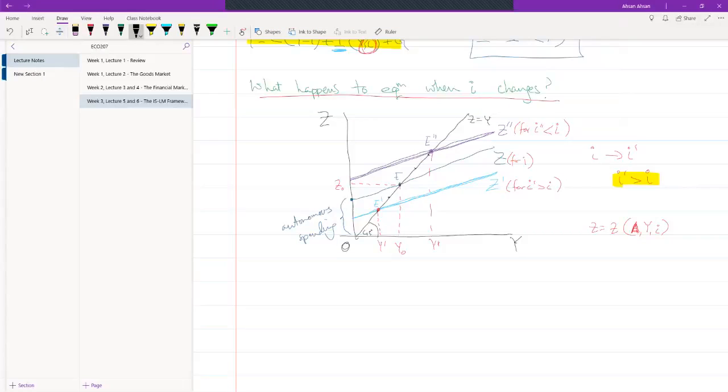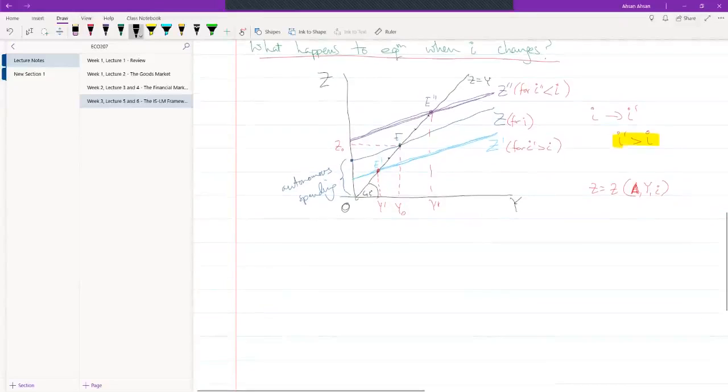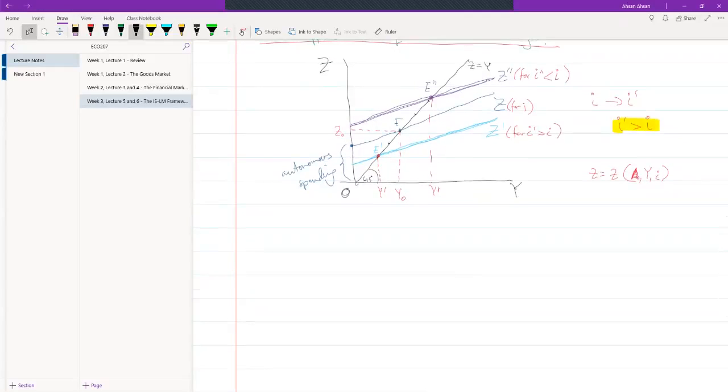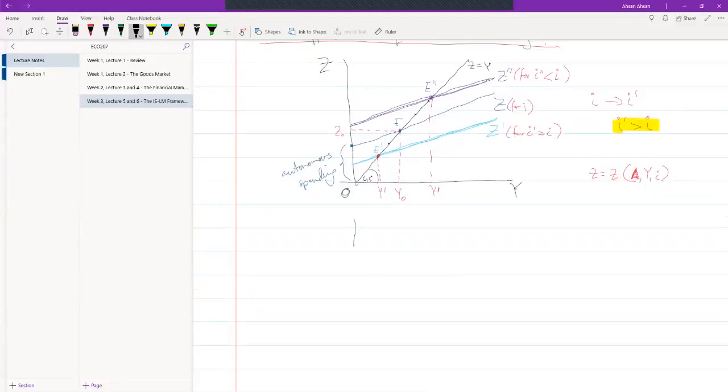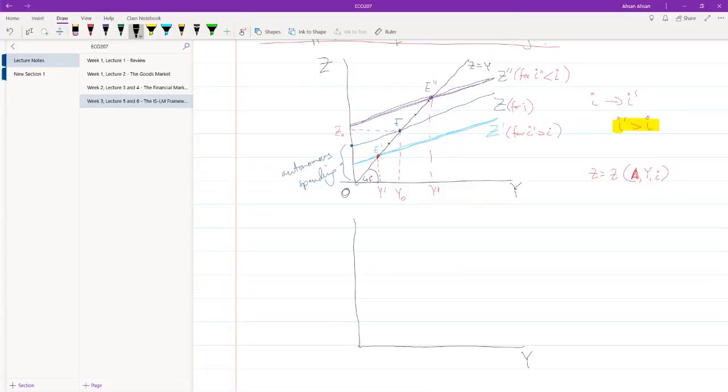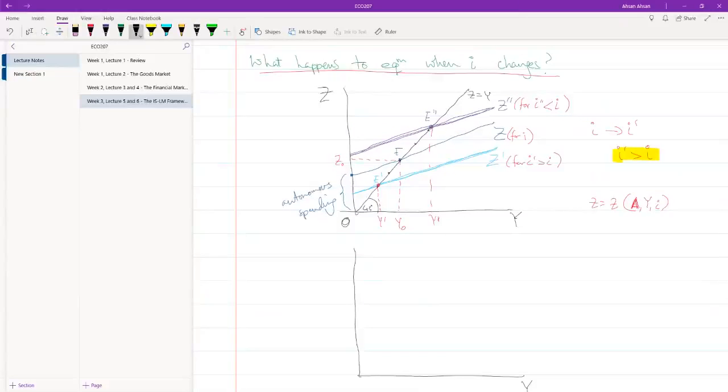Now we can finally derive the IS relationship. Let me draw another diagram right here. I'm going to put y here, and I'm going to put i here, interest rate.